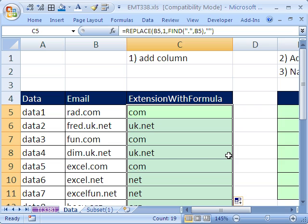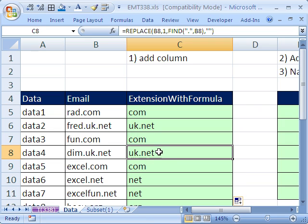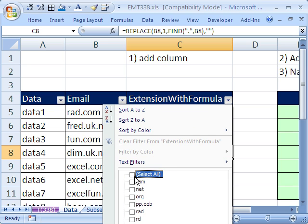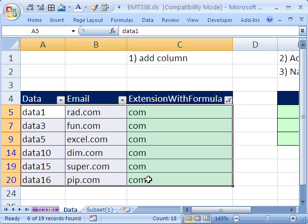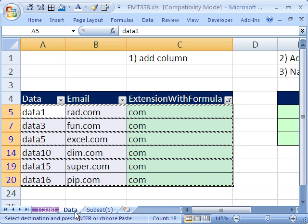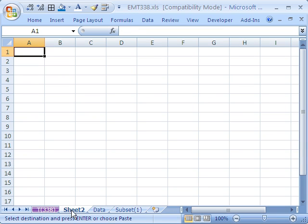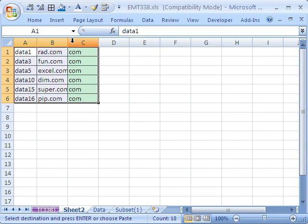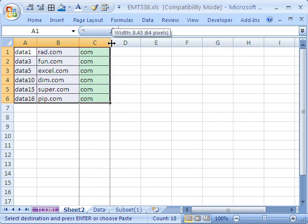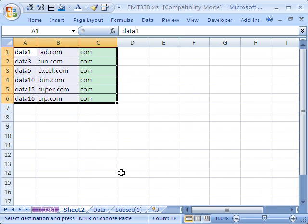Sure enough, I have some criteria now that I could use. The easiest way to do this is perhaps just to go to the Data menu, apply your filter, and just ask for .com. Then I can simply copy, insert a new sheet — Shift F11 is the keyboard shortcut — and Control V. I could do that if I only had 10 or 20 extensions: .com, .net, et cetera.